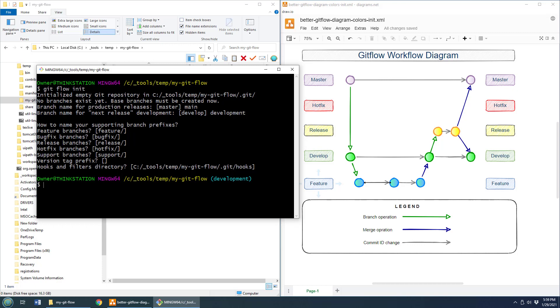Okay, well, there you go. That is git flow up, running, and initialized. And you'll notice that it asks me for all of these different branches here. So the feature branch is where you do development. You can see it down here. And that's where you have all of your topic branches off of the development branch itself. And so that's where you work on features that eventually get pushed into the develop branch.